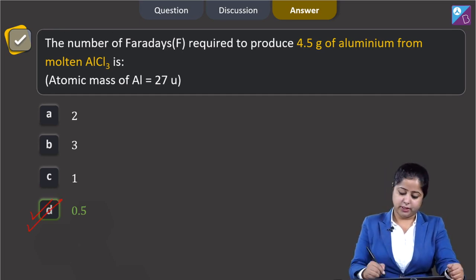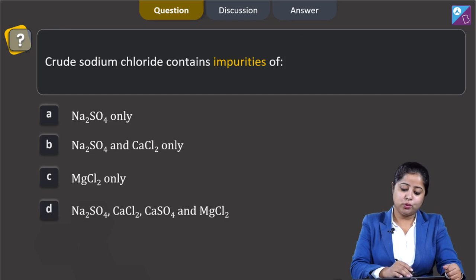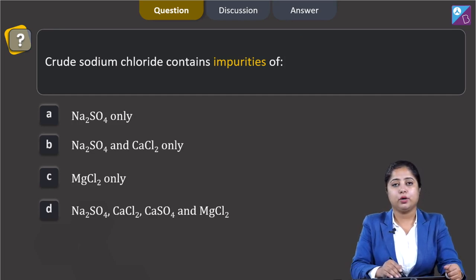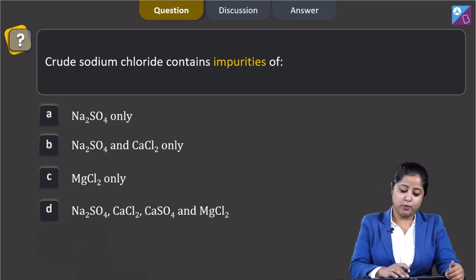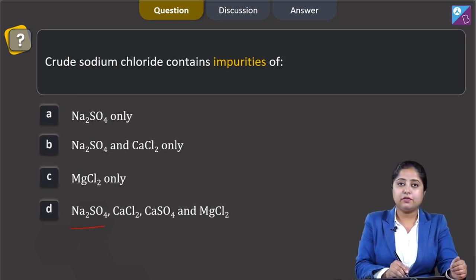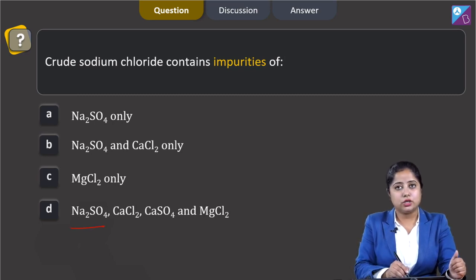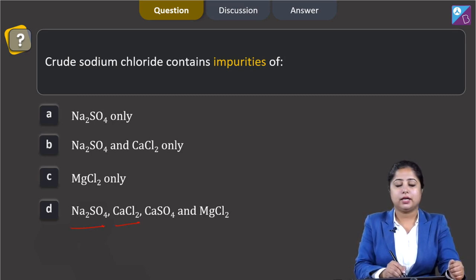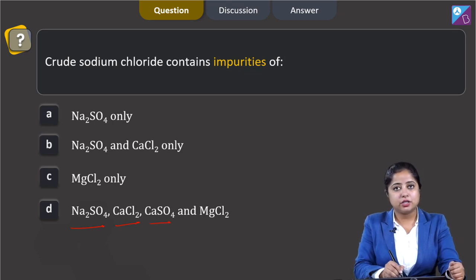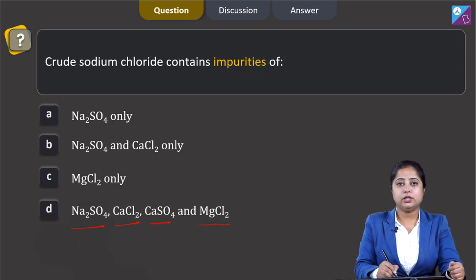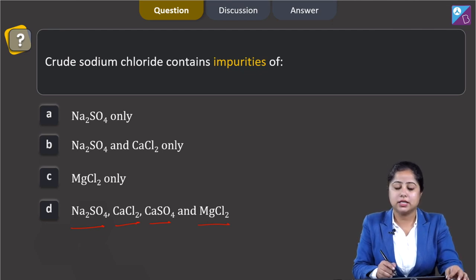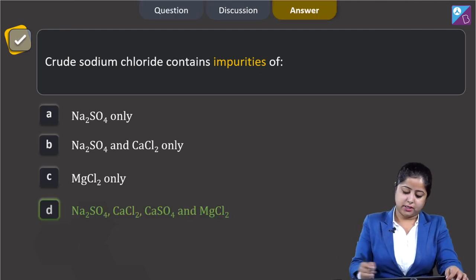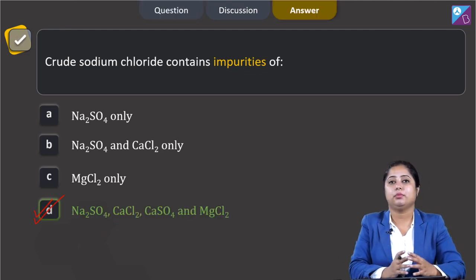Crude sodium chloride contains impurities of? Crude sodium chloride contains sodium sulphate (Na2SO4), calcium chloride (CaCl2), calcium sulphate (CaSO4), and magnesium chloride (MgCl2) as impurities. The correct answer is option D.